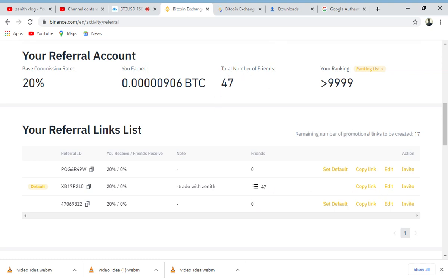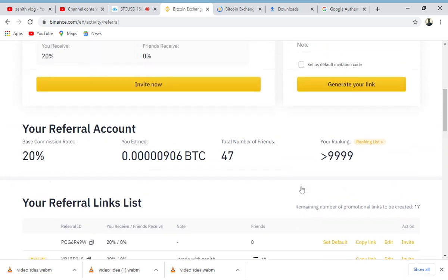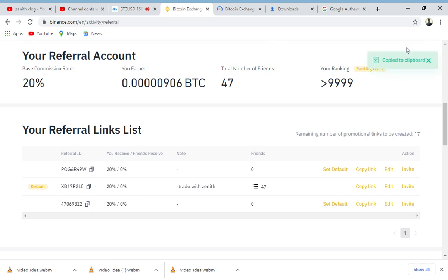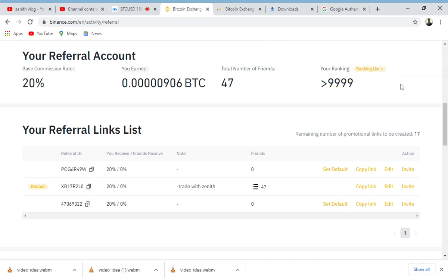I've also referred about 47 people on a 20% base commission. Now you can see that link right there - you can just pick any link you want. You can see the link, you can just click on copy to copy to clipboard. You can use as many links as you want, but I just use one link and share the link.